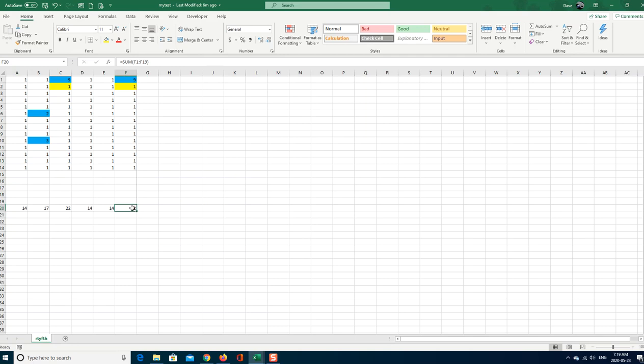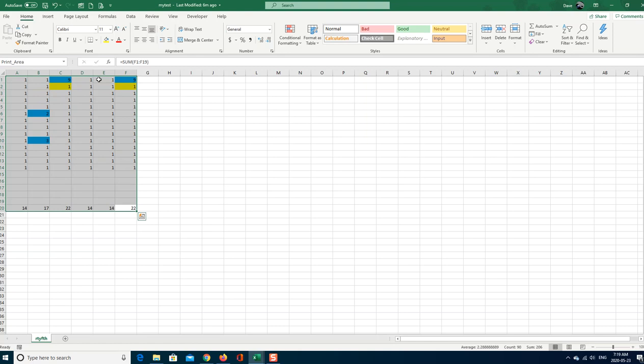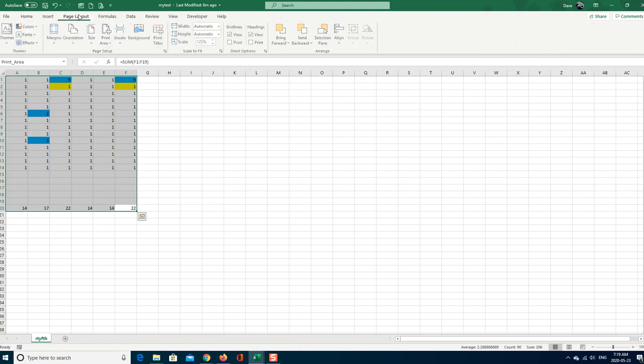So when you do want to set your print area, I would just say Control, Shift, and Home, and I'll take you right there. Then you can do your print area.